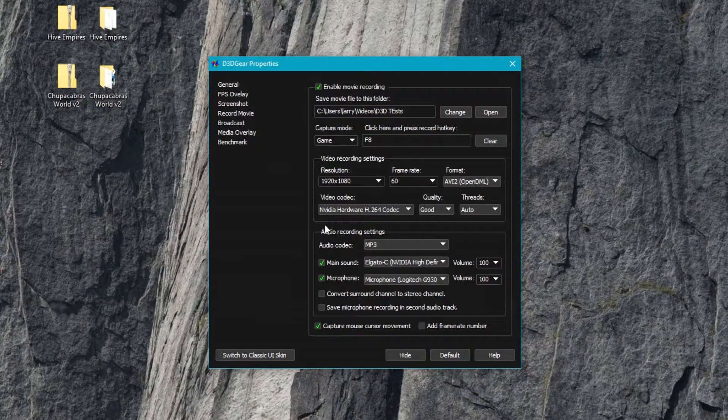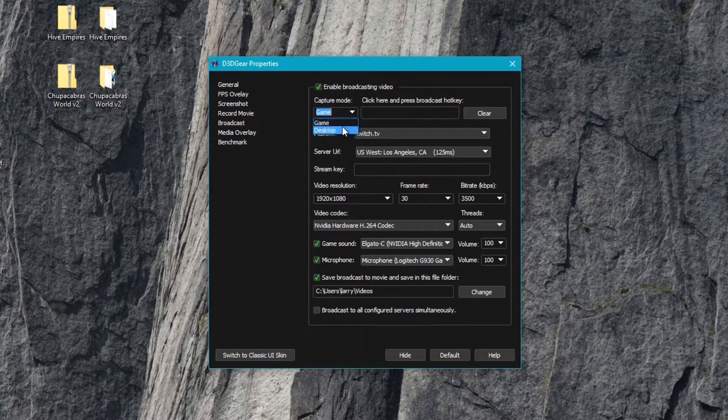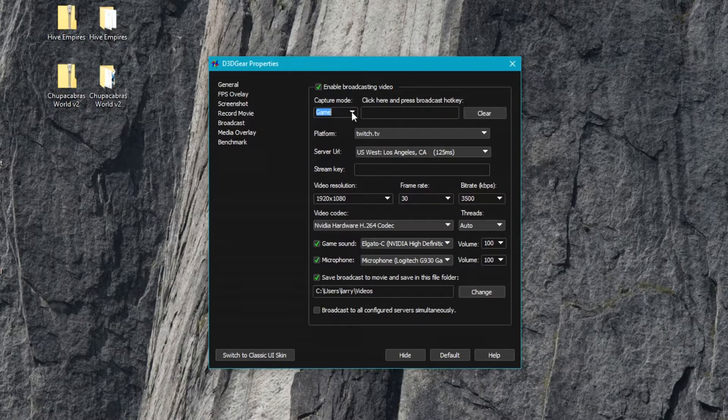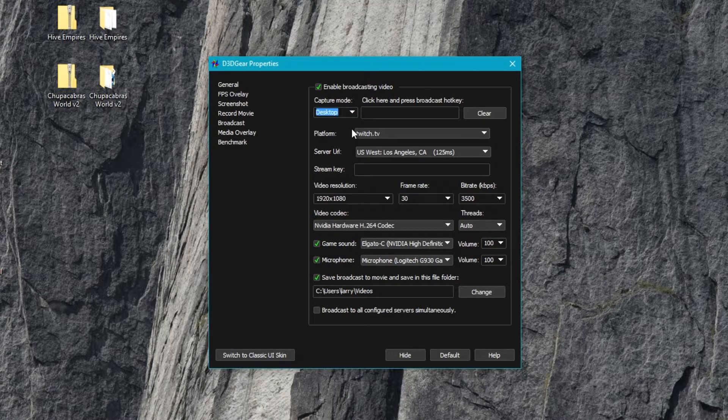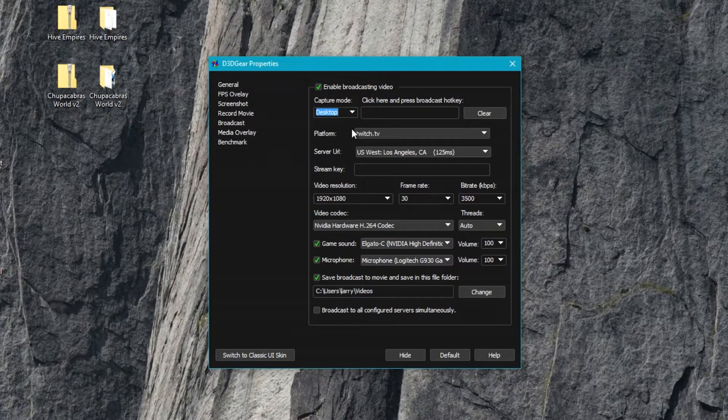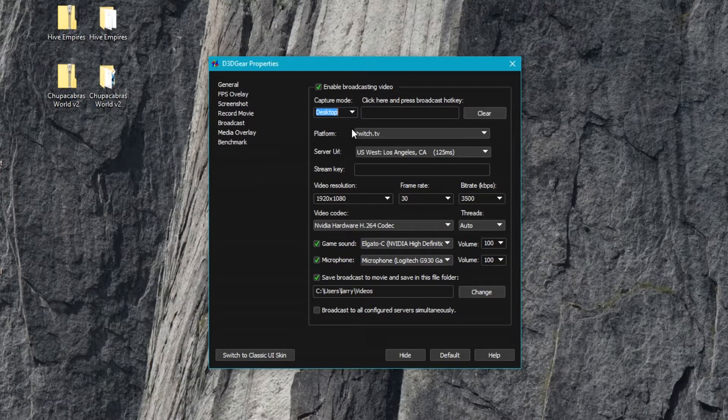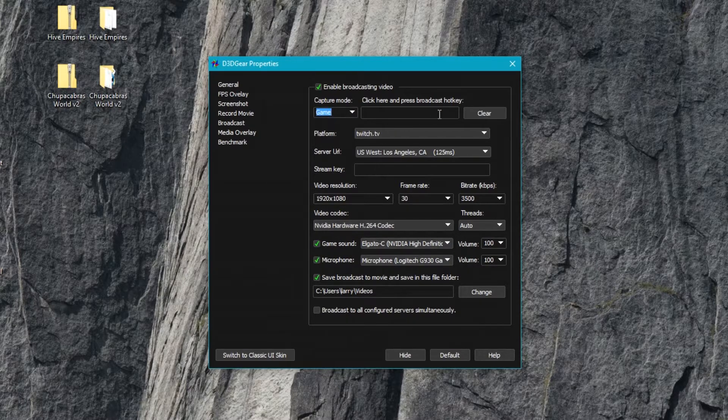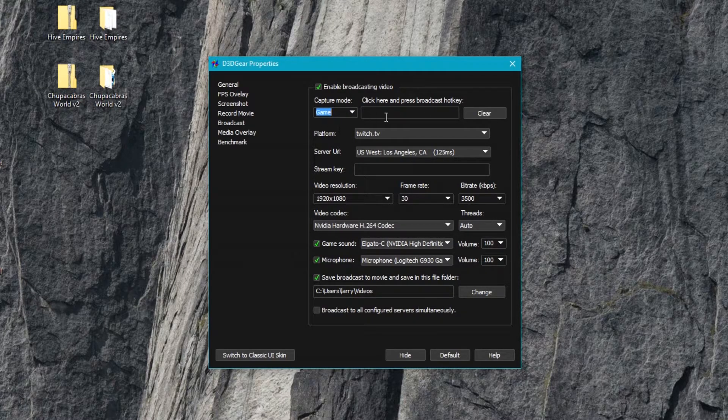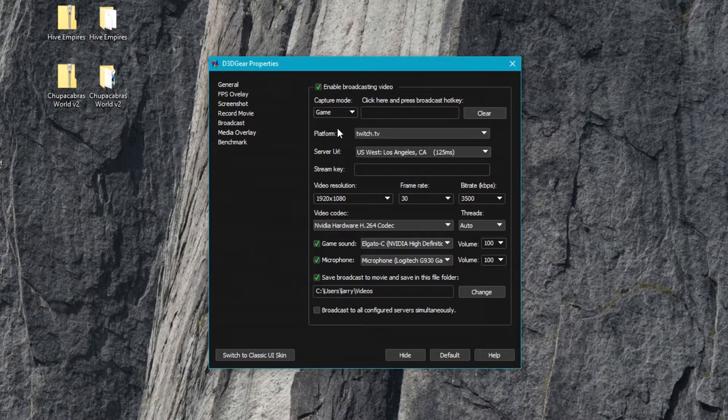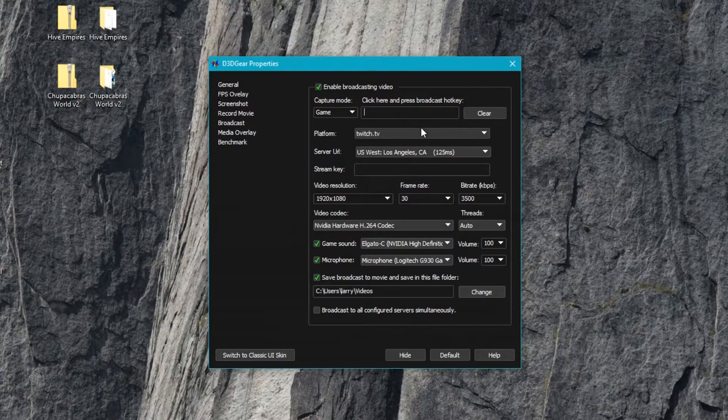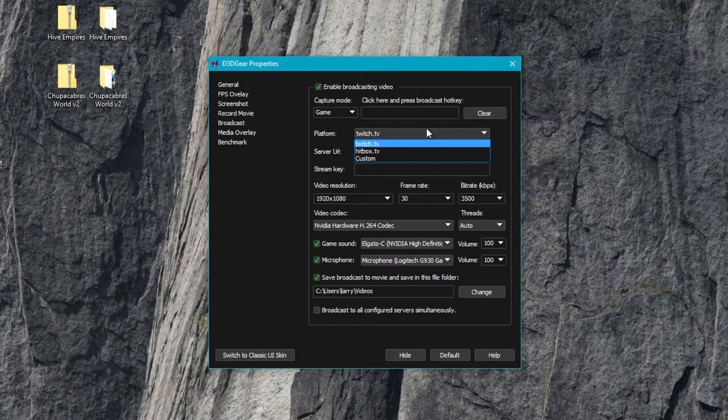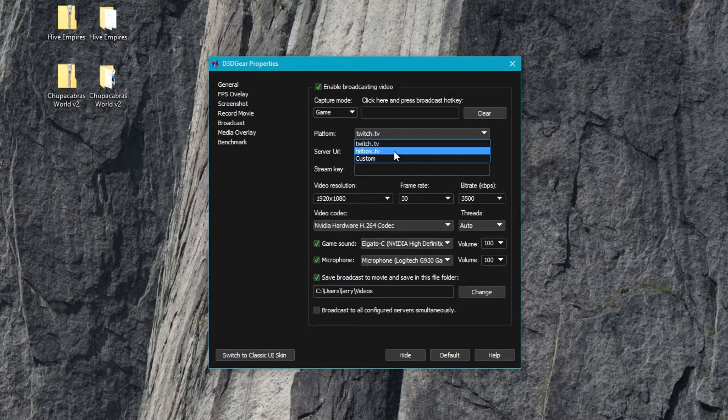Broadcasting here is very similar. You select the game mode - either desktop or game. Desktop you'd use if you were like an artist and you were going to do art streams, which is becoming quite popular on YouTube and Twitch. But if you're doing video games, leave it at game. You can set your broadcast hotkey - mine was empty by default, not sure why. Then you can pick your streaming platform of choice. Currently it only supports Twitch and Hitbox by default.